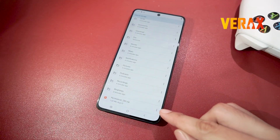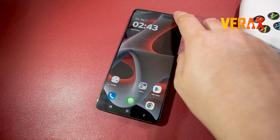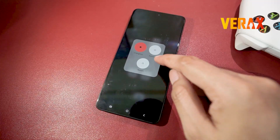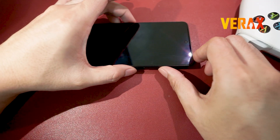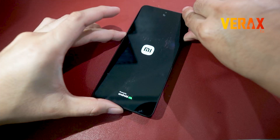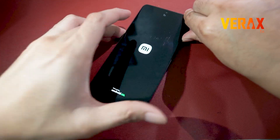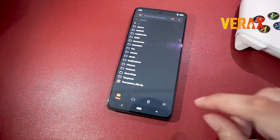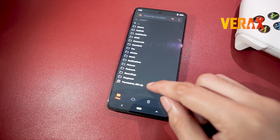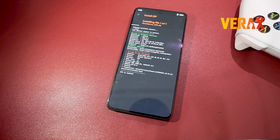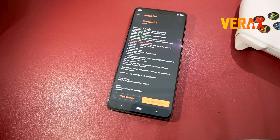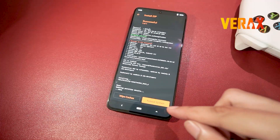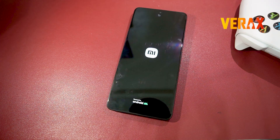Just download and copy the Permissiver GKI file to your internal storage, then reboot to Orange Fox Recovery by holding volume up and power button simultaneously. Flash the file without changing any settings in the recovery. After flashing the Permissiver GKI, you can safely boot back to Moto System.